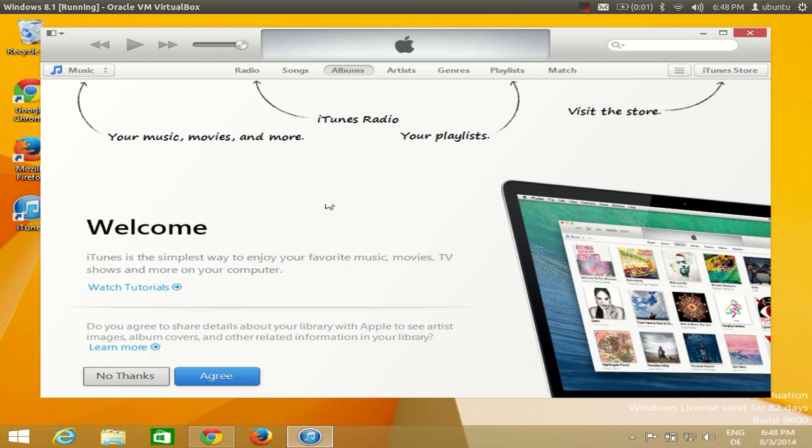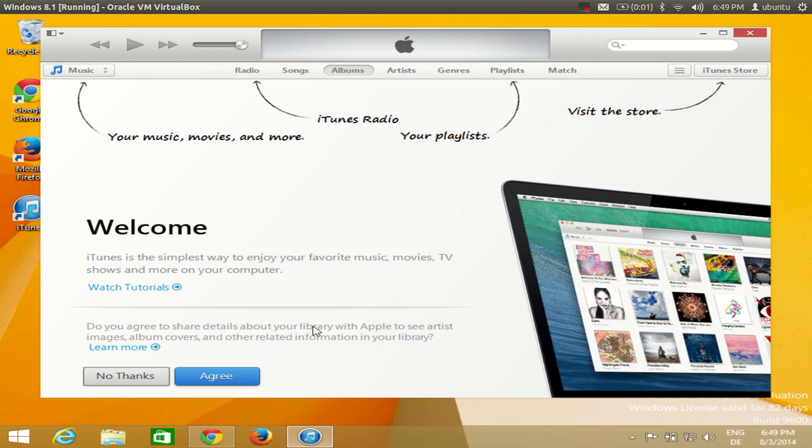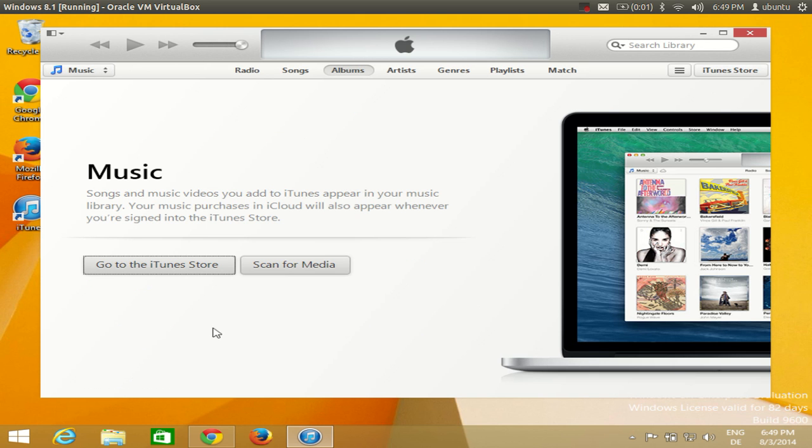Now iTunes is ready to use on your system. For the first time it will show this message: do you agree to share details about your library with Apple to see artists? I will say no thanks for now but yeah, depends upon you. Now you can use iTunes on your Windows 8 operating system.